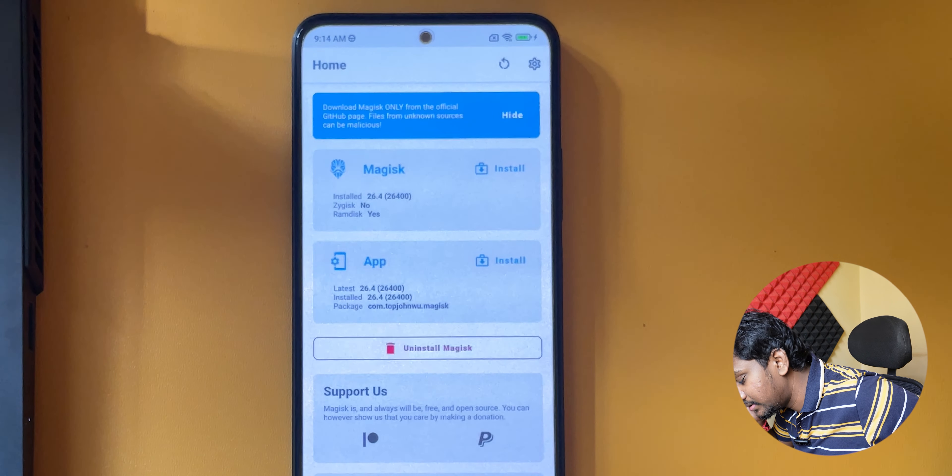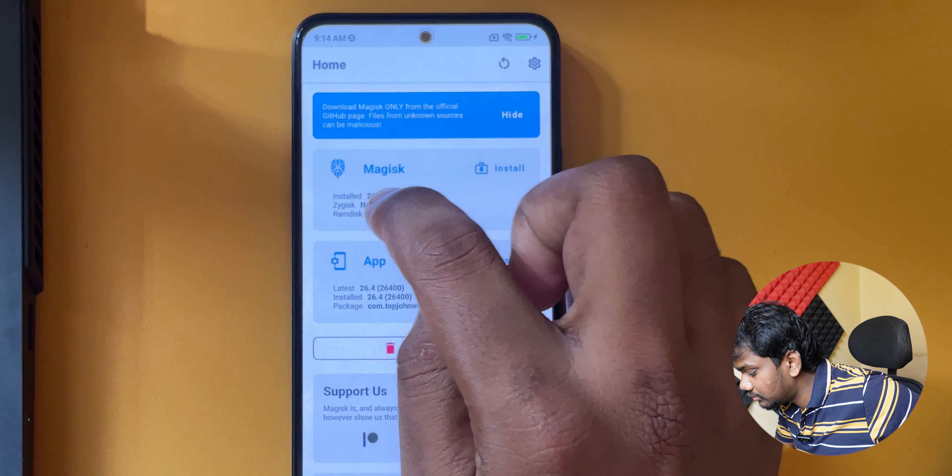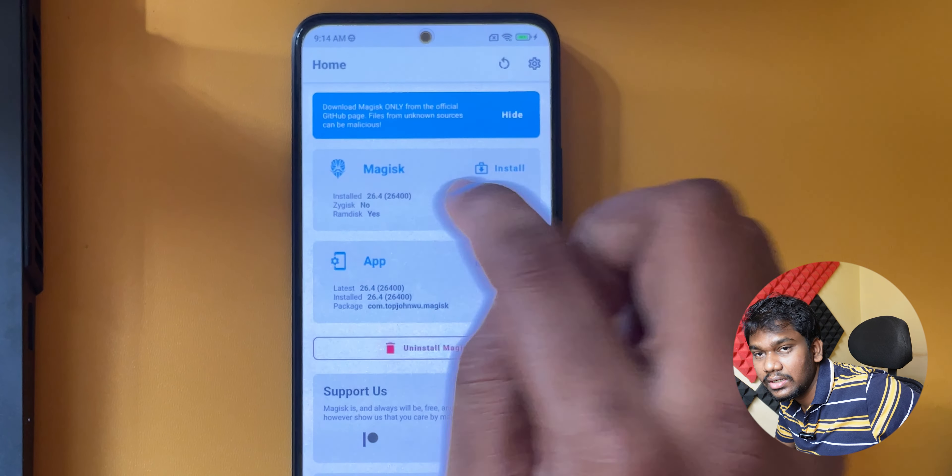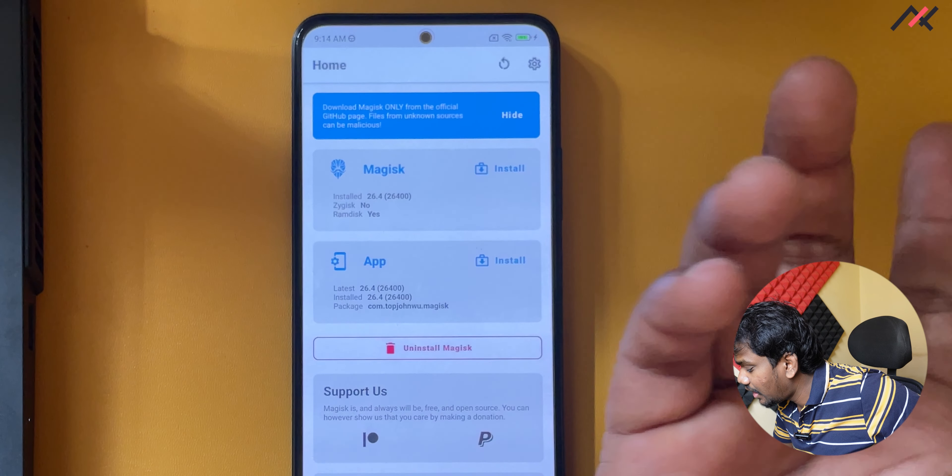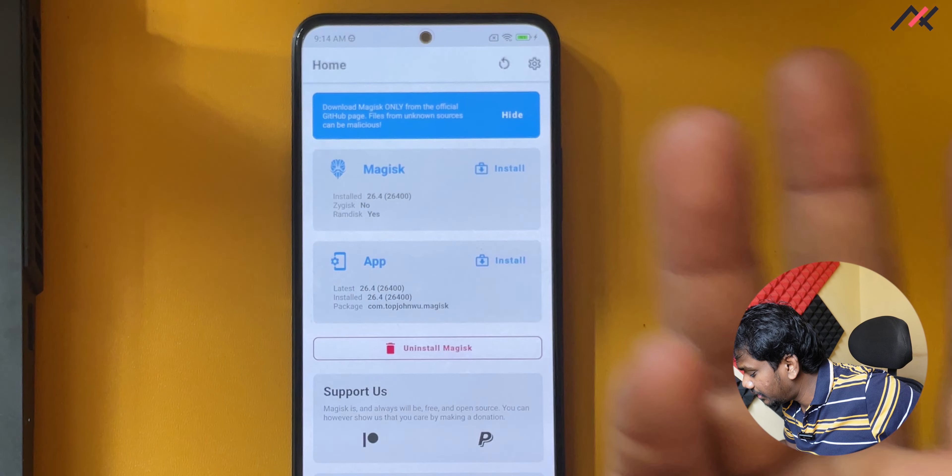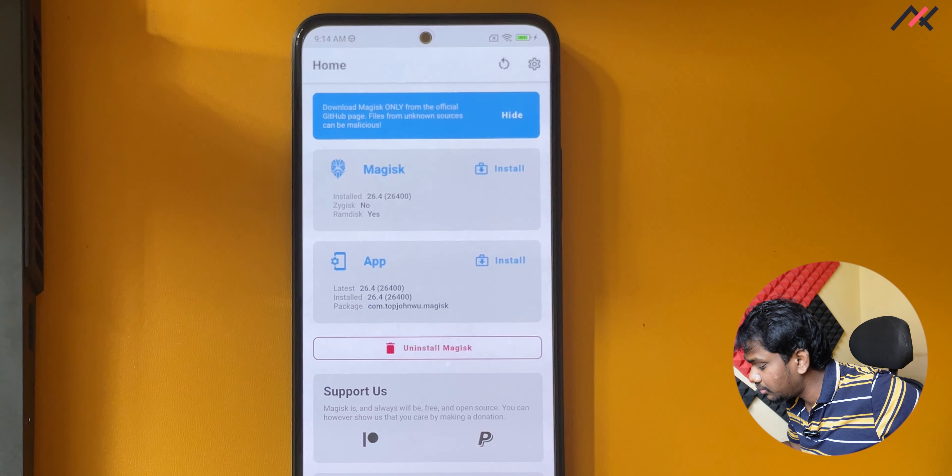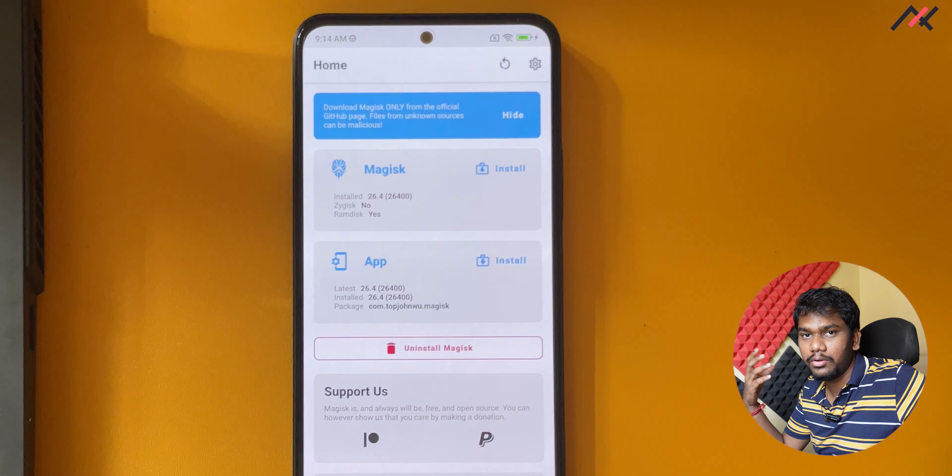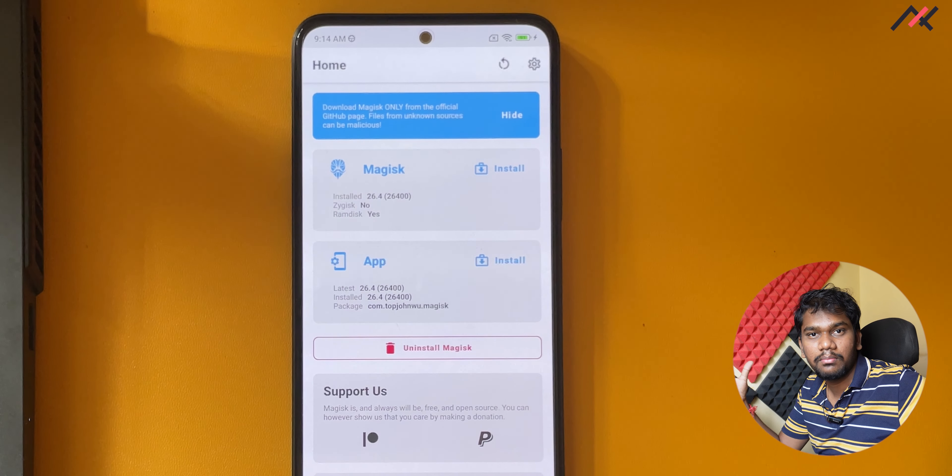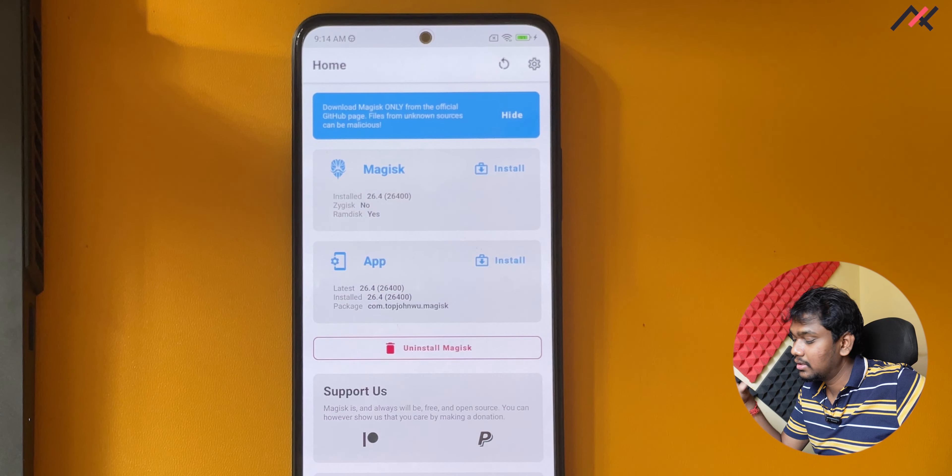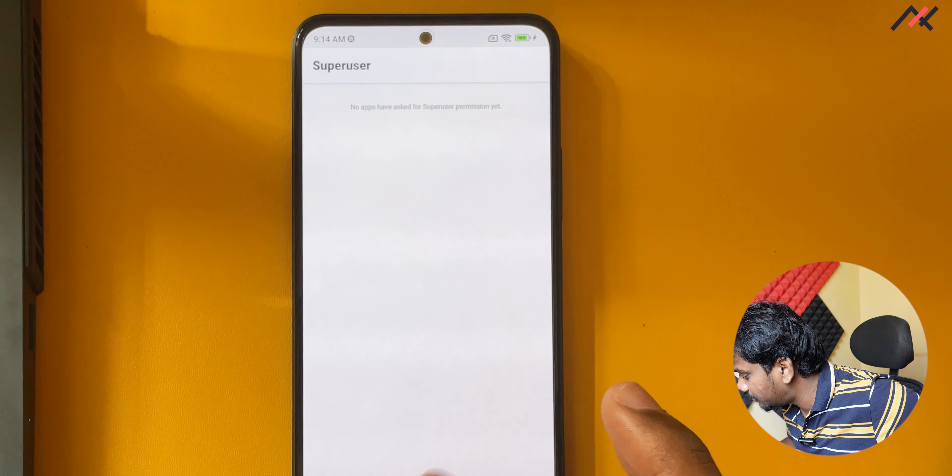Now I will open Magisk first. Here the installed is success, version 26.4, and the RAM disk is also yes. Zygisk I didn't enable, so you have to enable this if you want to use it for GPA or some banking apps. I have made another video which you can watch, I'll leave it in the description.